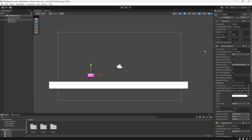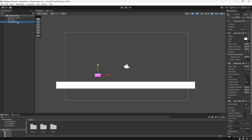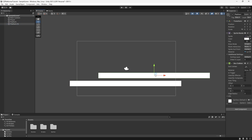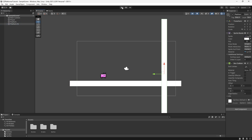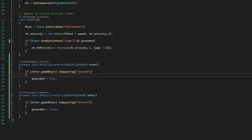This method works well but does come with issues. If I copy and paste the platform, move it up, and rotate it, grounded is set to true and I can slowly jump against a wall — which is not what we want. One way to fix this is to check the direction of the collision our player is hitting.